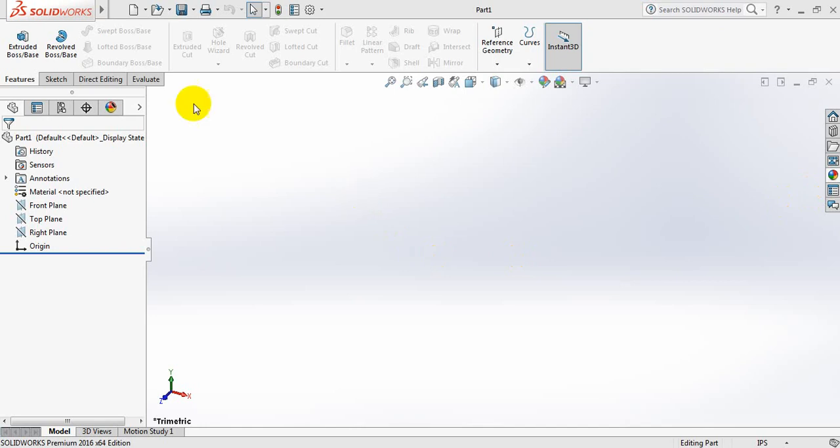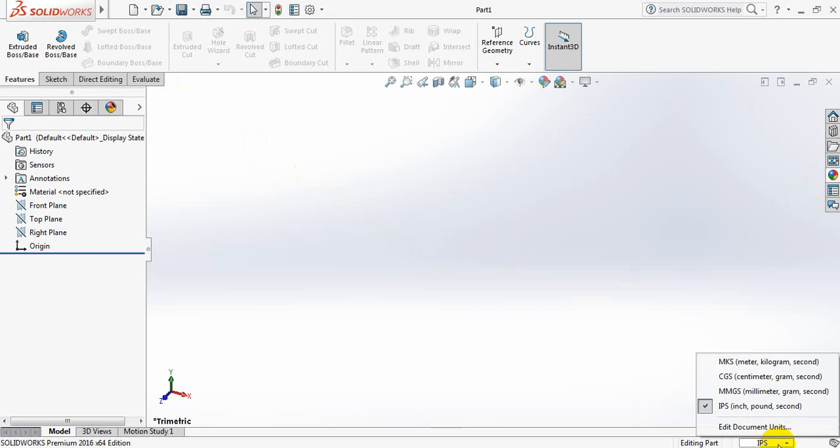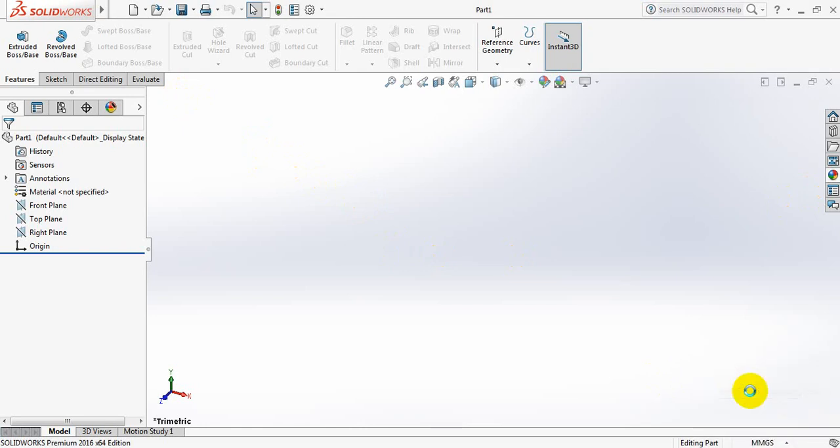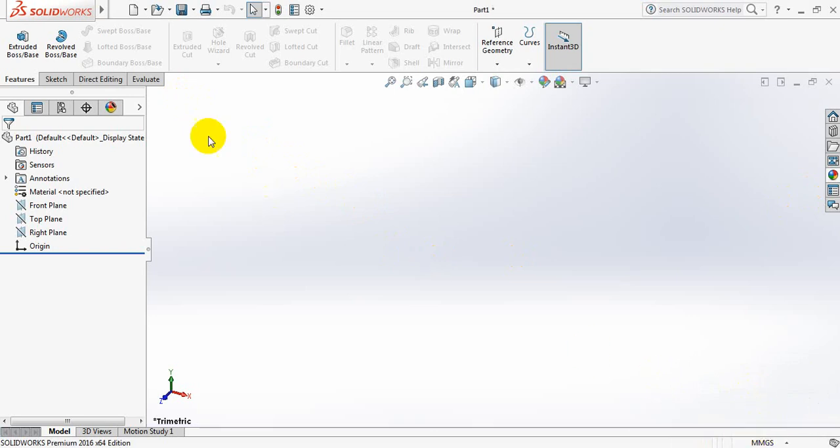At first, I need to change the units. So from here, select MMGS. It is selected.